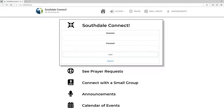In Acts 2:42, the verse says: 'They were continually devoting themselves to the apostles' teaching and to fellowship, to the breaking of bread, and to prayer.'